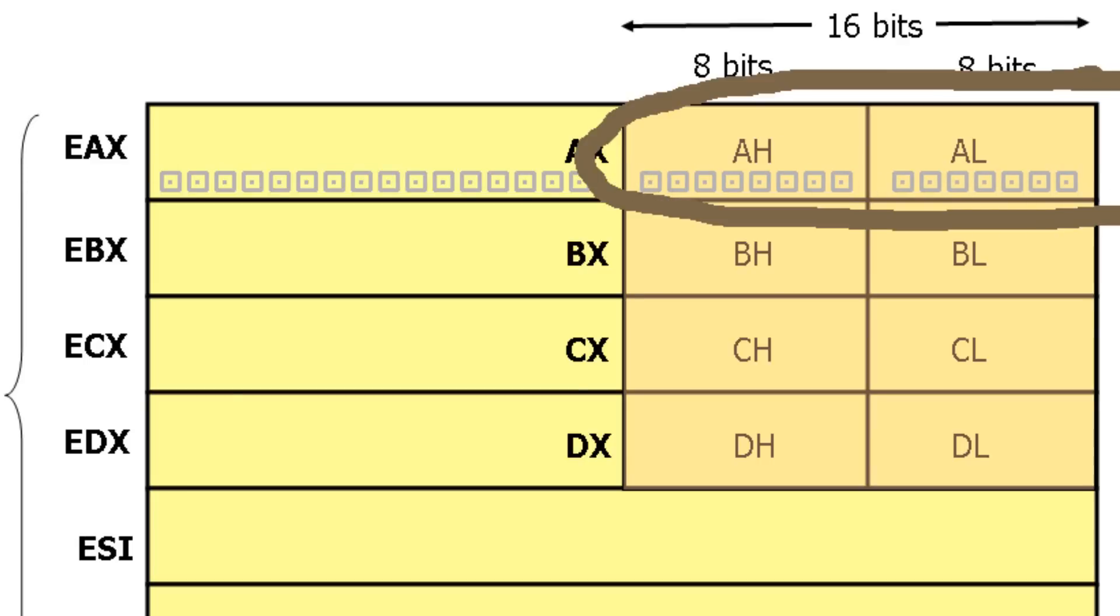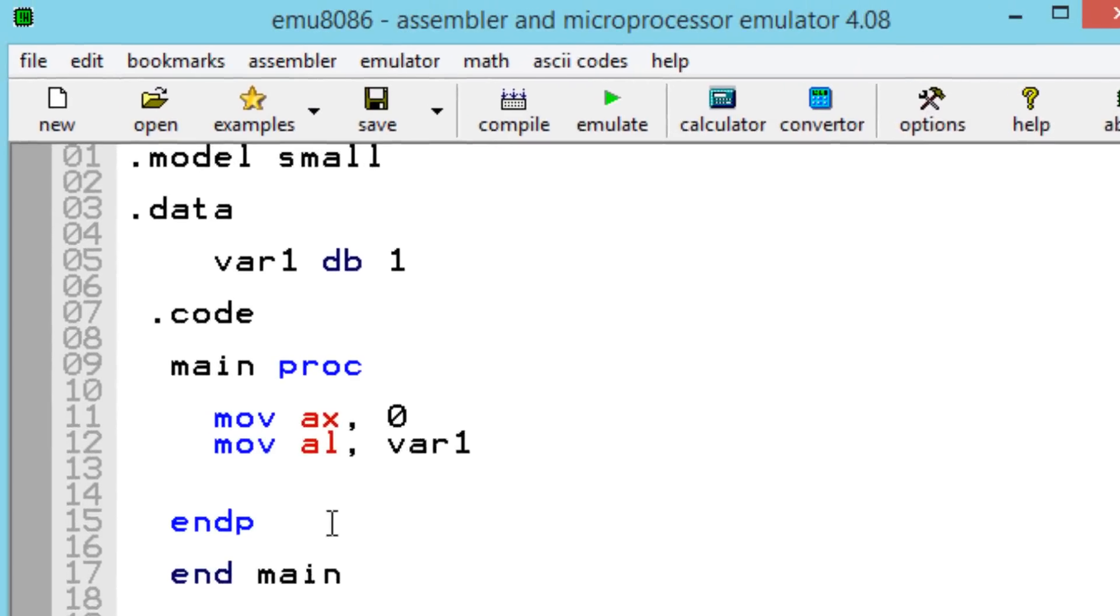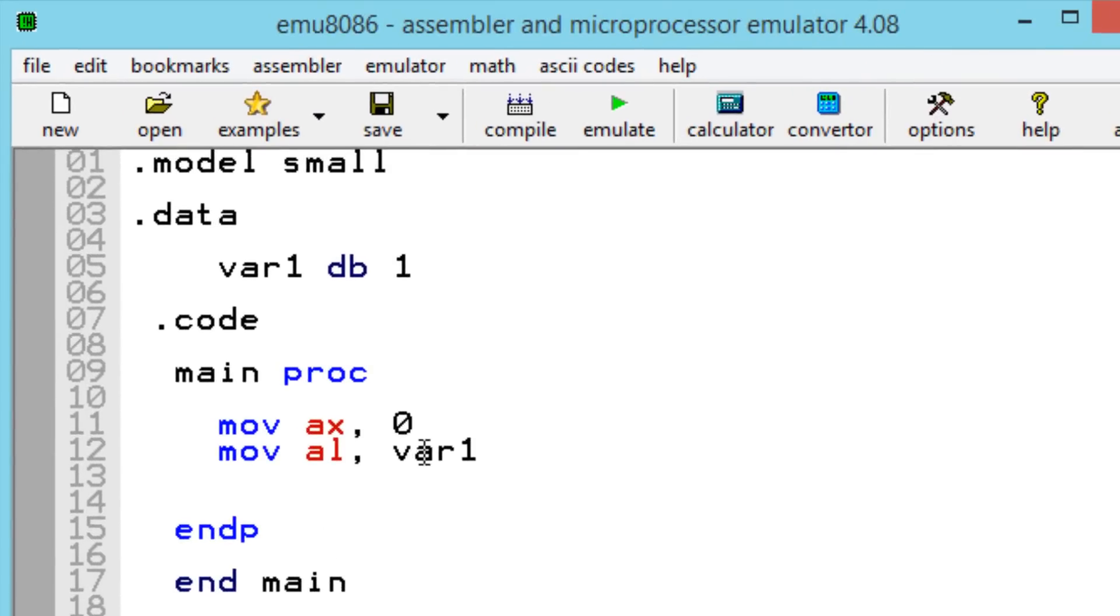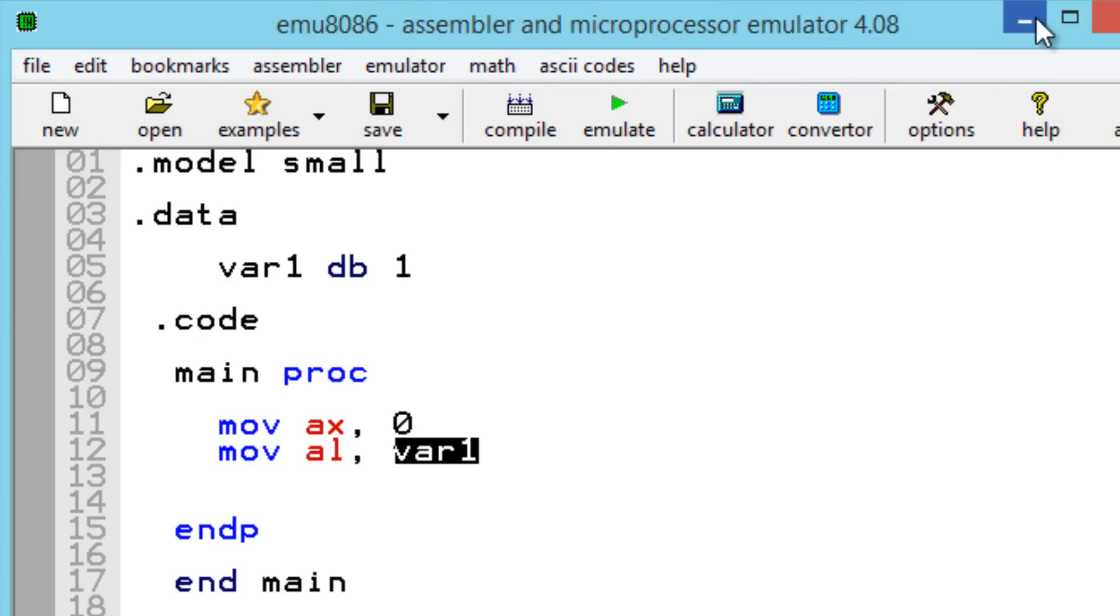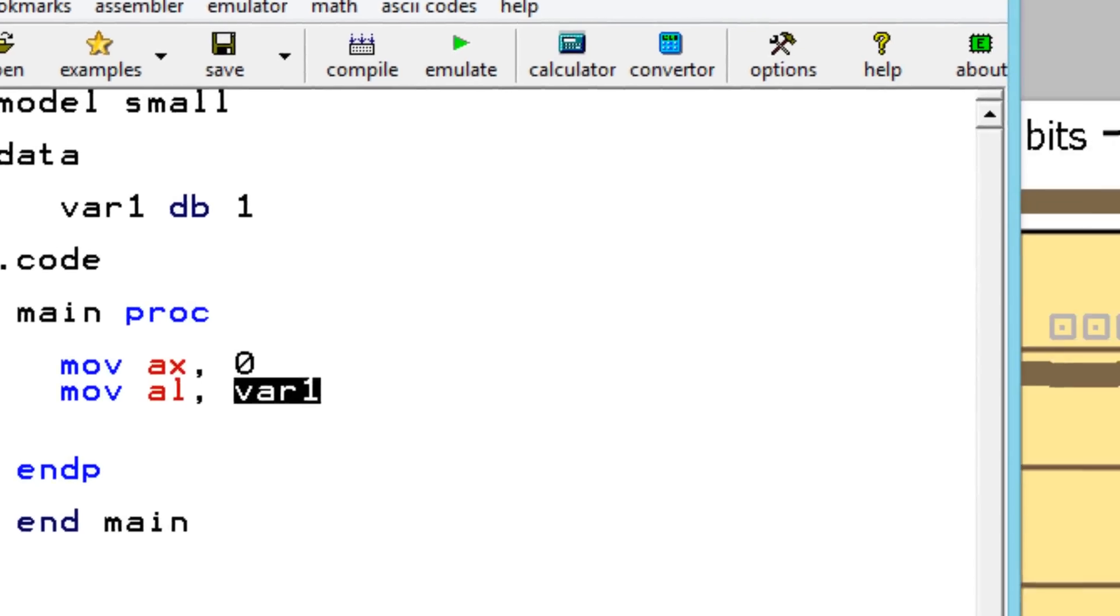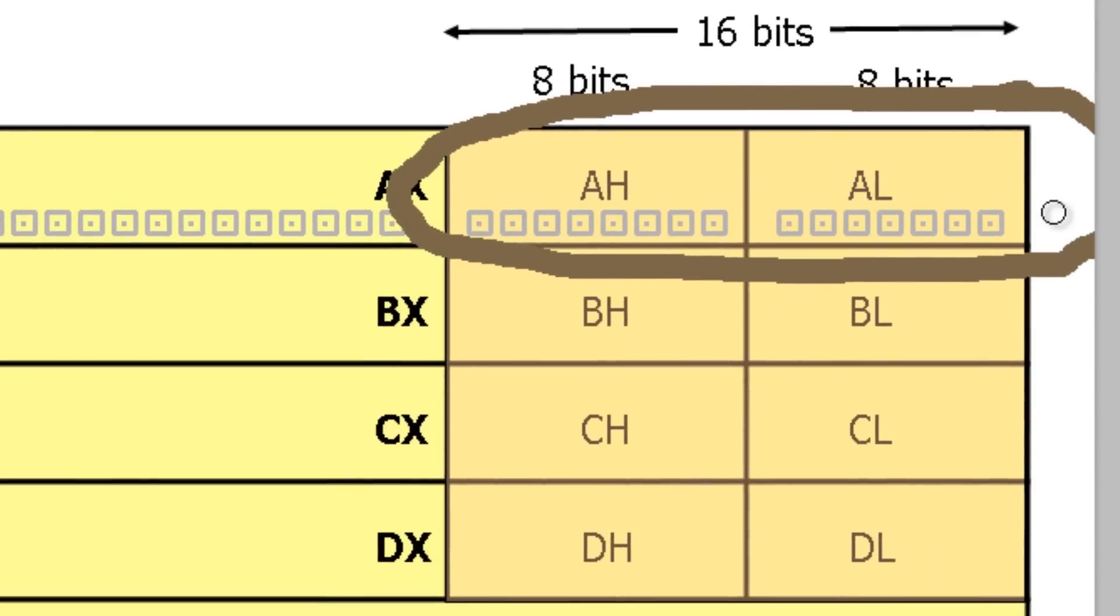The next step would be to move the variable into AL. We know our variable has a value of 1.